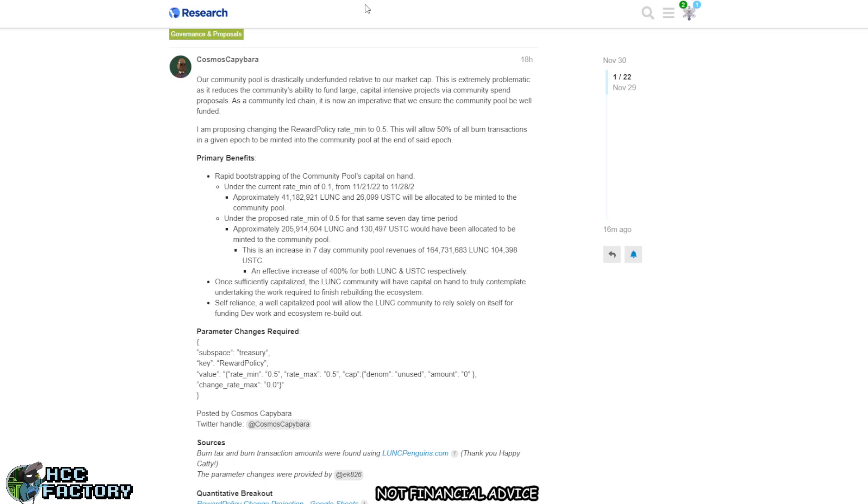The primary benefits for this is rapid bootstrapping of the community's capital on hand. Under the current rate of 0.1, approximately 41 million LUNC and 26k USTC will be allocated to be minted to the community pool.